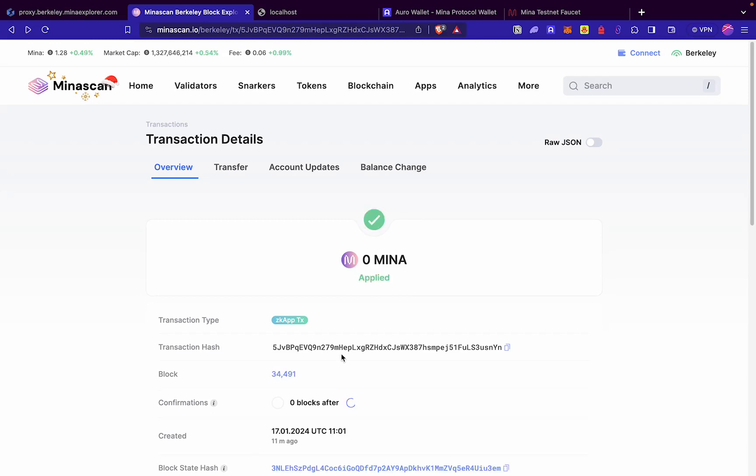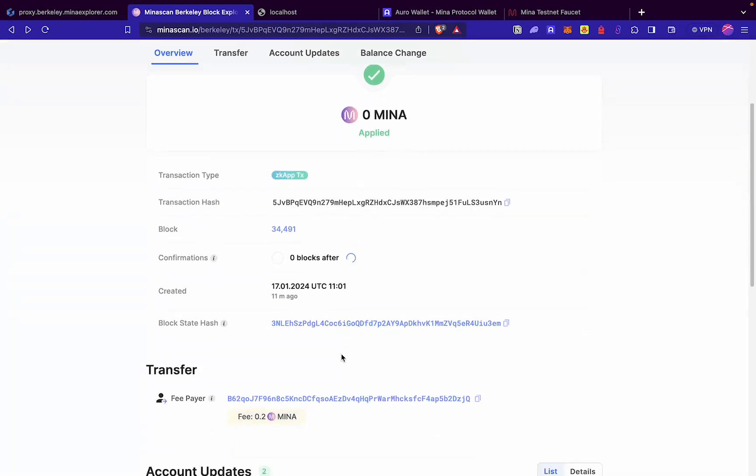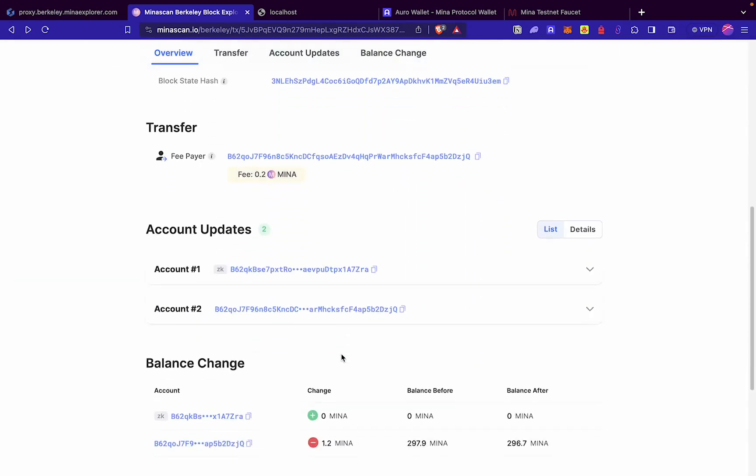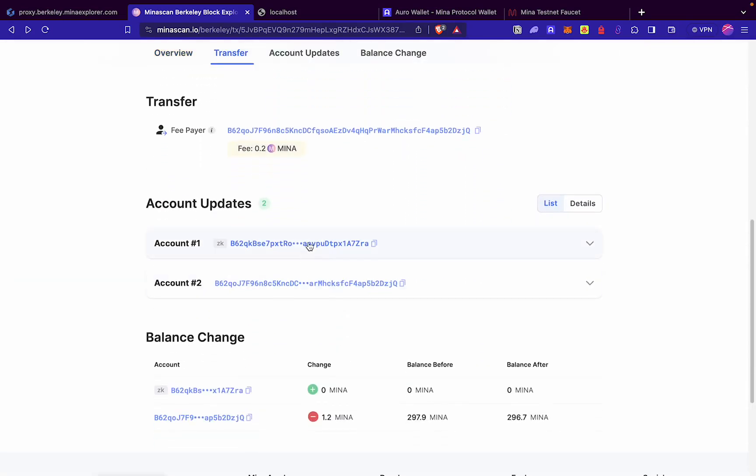We see that our transaction has been successful, which means our zkApp was deployed successfully. This is the address of the zkApp. We will copy it because we will use it to configure in our UI.